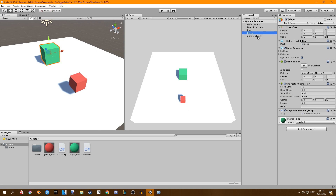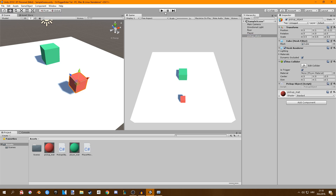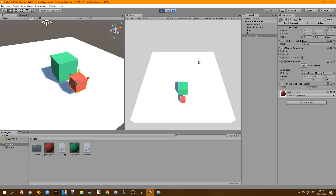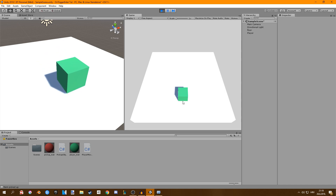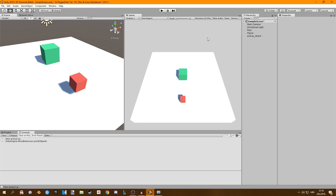If we go into the game and select our pickup object, attach our pickup object script to it and click play, then move our player towards the pickup object — you can see once we collide with it, it prints out 'item picked up' and it destroys the object. That's a very simple way to pick up objects or maybe initiate some other events in the game, and hopefully this helped you.